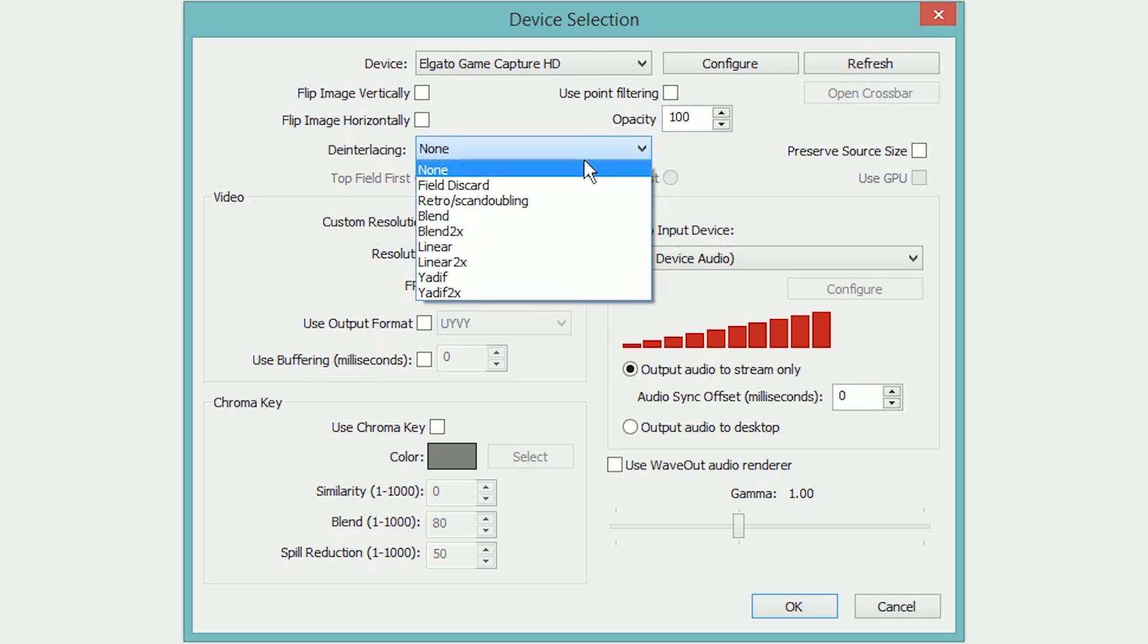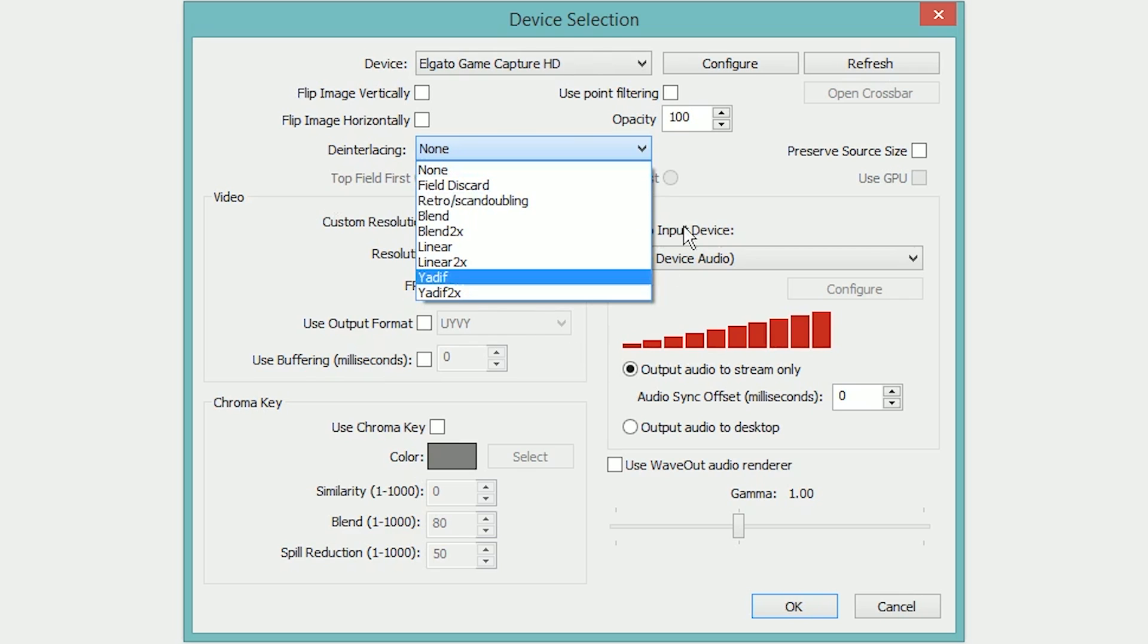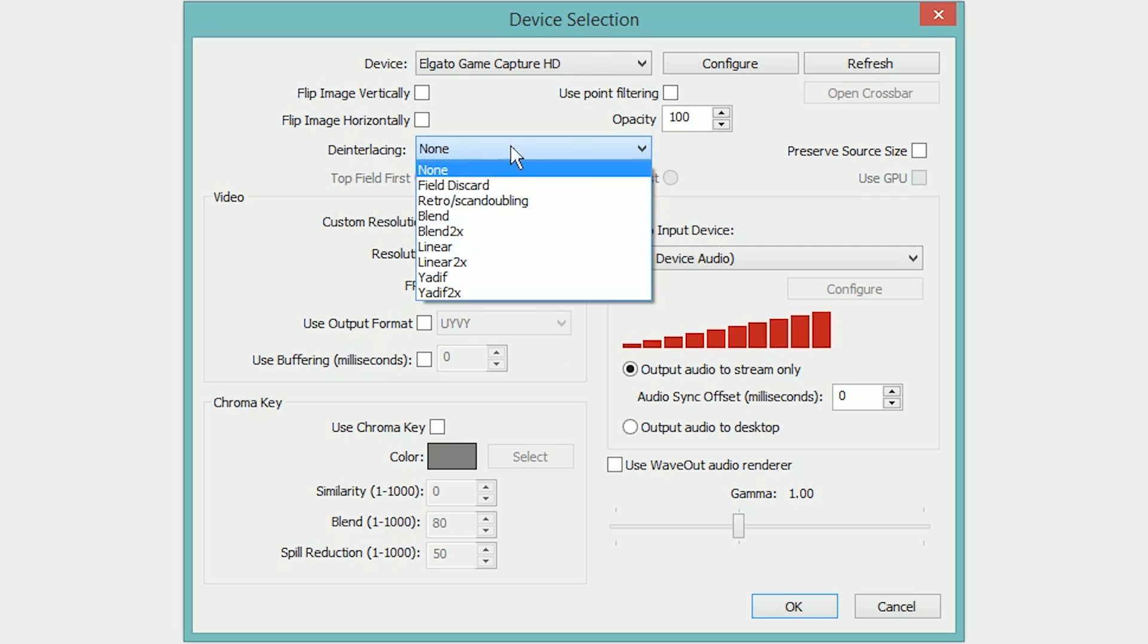For normal gameplay, if you're gaming on a modern game console to a modern HDTV or monitor, you're not going to have any interlacing. Your signal should be at 720p or 1080p and not interlaced. However, if you're using a capture card to capture from a camcorder at 1080i for video live streaming, you may have interlaced video and you'll want to choose an option for deinterlacing here.